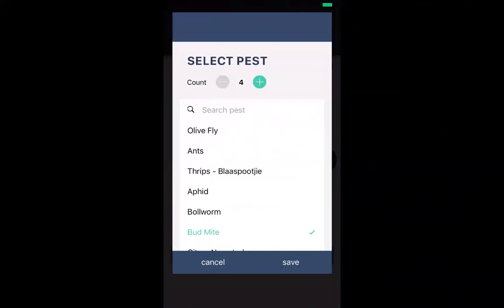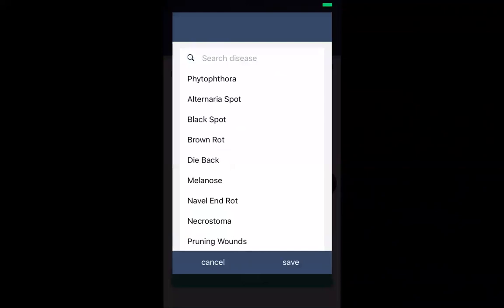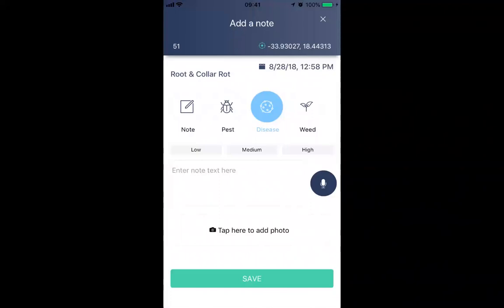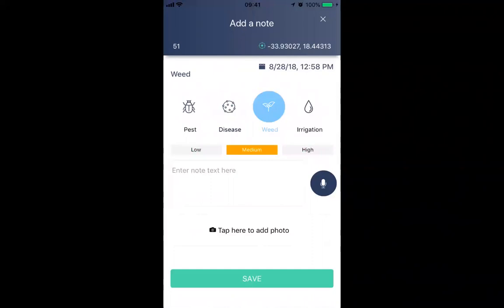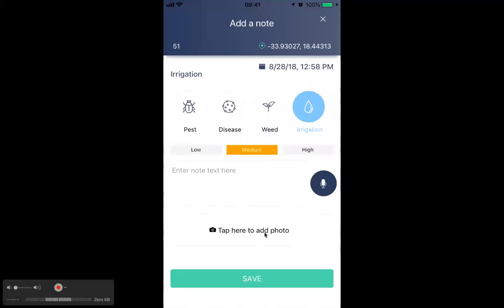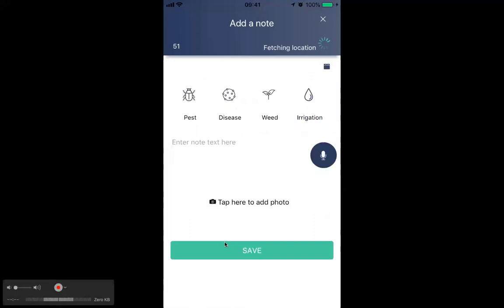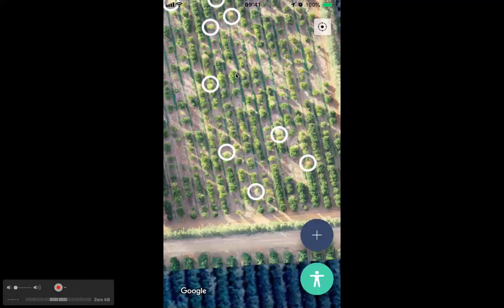After saving pest data, scouts can also select from a disease list and set the threat level as low, medium, or high. They can also log weeds and potential irrigation issues — also rated low, medium, or high, which is extremely valuable. There's a voice note option for infield scouts to record observations, and they can take a photo if they're unsure what they're seeing.